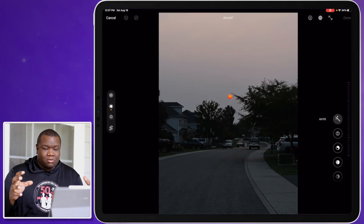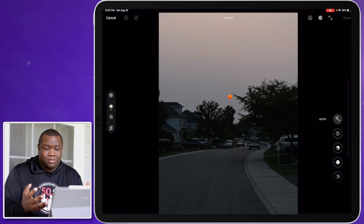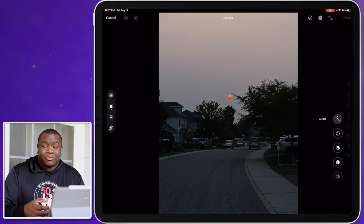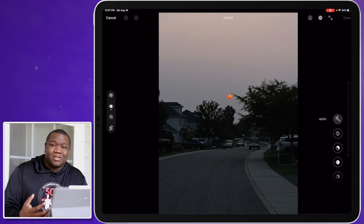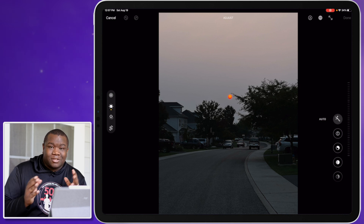Welcome back to another Mobile Edit Monday where I edit mobile photos, today on my iPad Pro. I have this photo of a sun — or actually it was early morning, I was walking to work, turned around and there was this orange dot, maybe the moon, in the middle of the sky. I snapped a quick photo and that's what we're editing today.